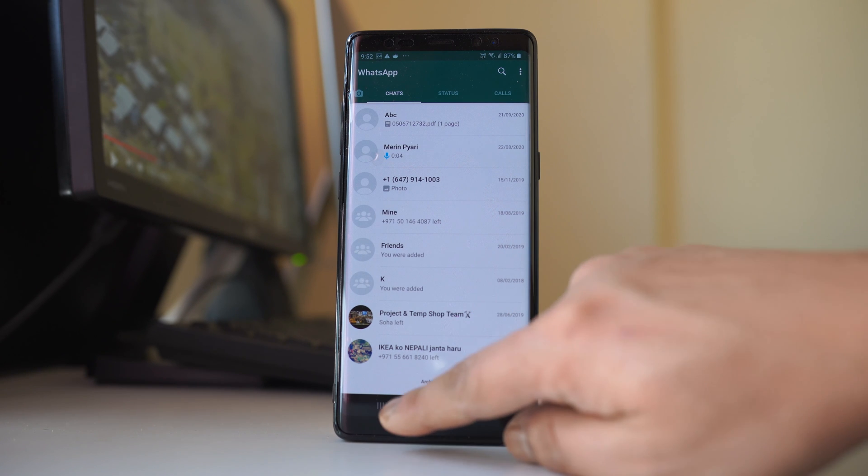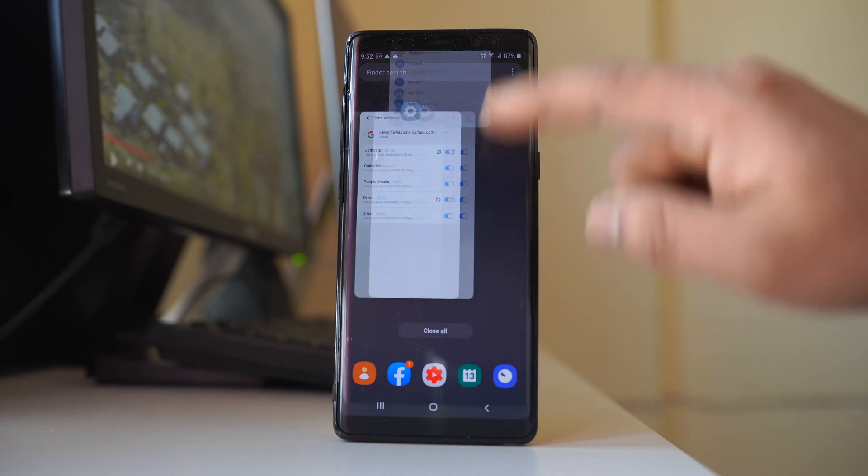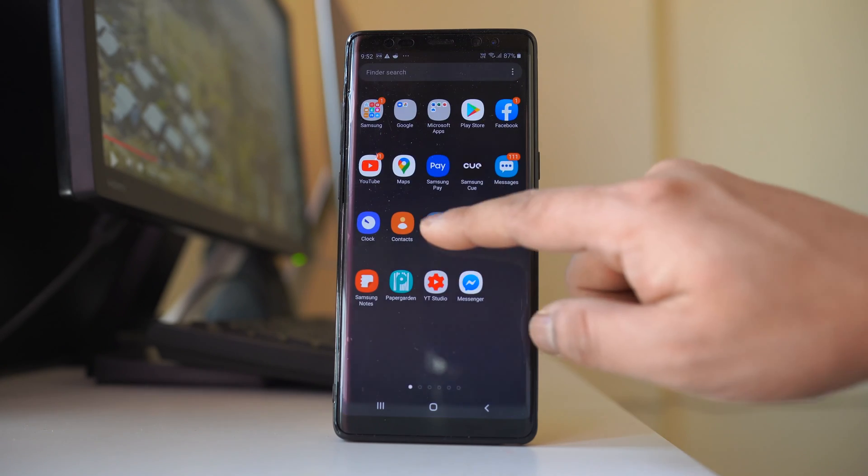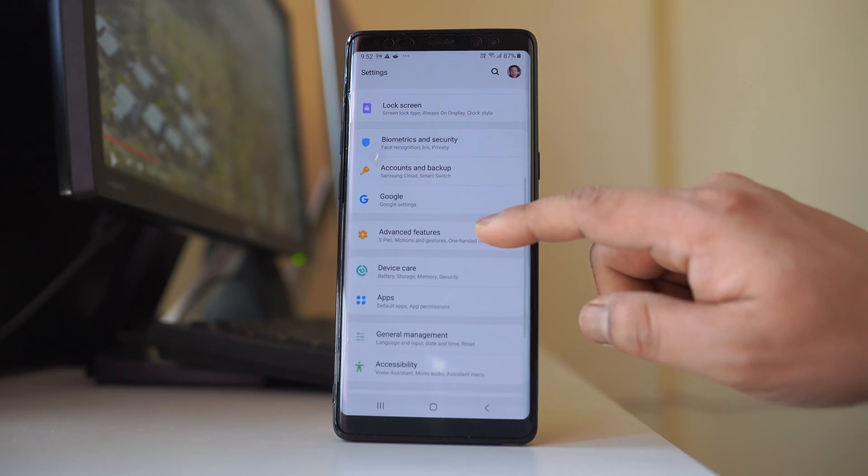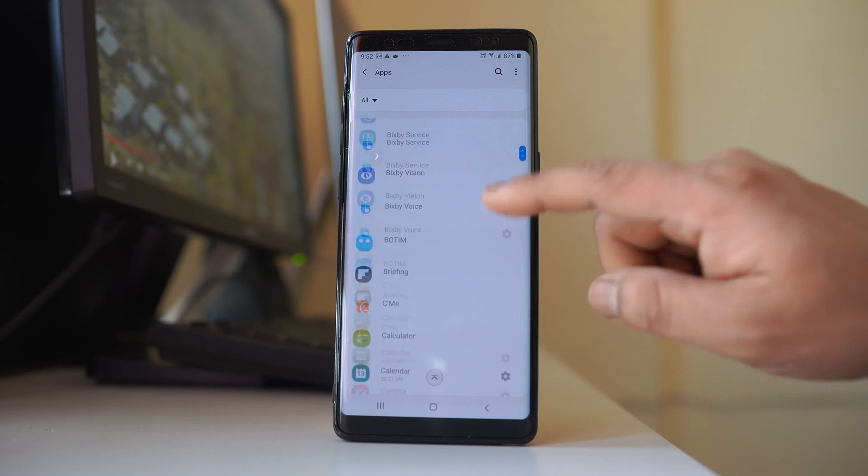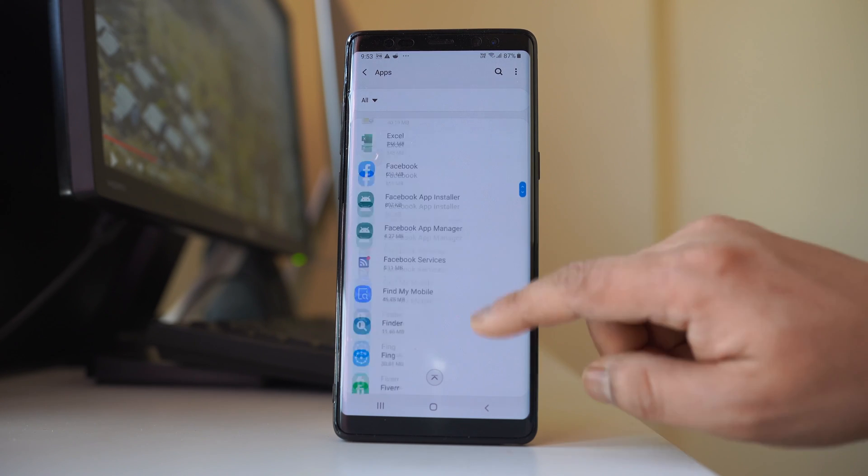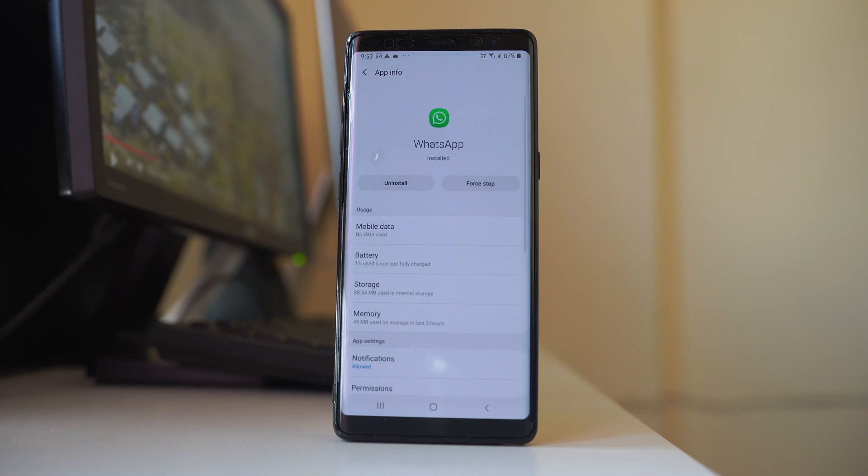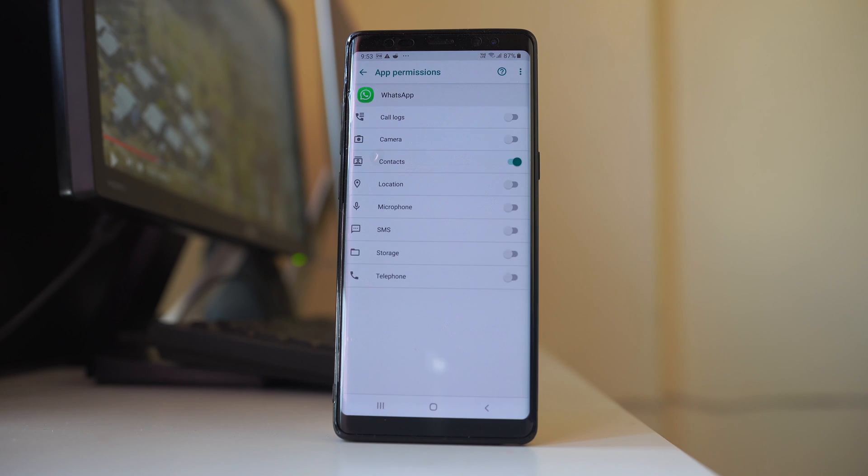Now the other thing what you have to check is let's go to settings again. Then let's go to application. Let's scroll down and we will go to WhatsApp application. Open the application, then go to permissions.